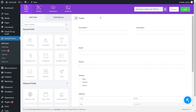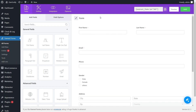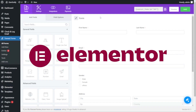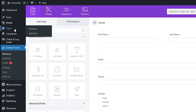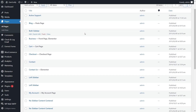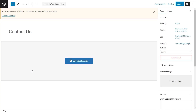Welcome. In this video, we will learn how to display average forms on Elementor after installation and activation of the Elementor plugin. First, from the dashboard, go to Pages on the left side of your screen and select the page on which you want to add the average form. I will be adding a form on the Contact Us page.